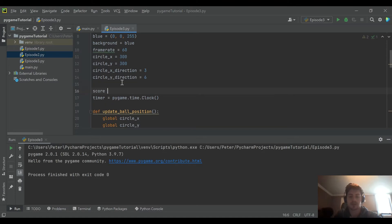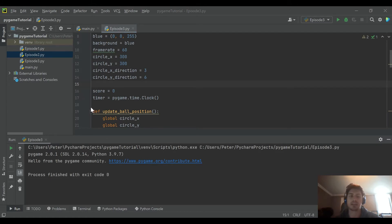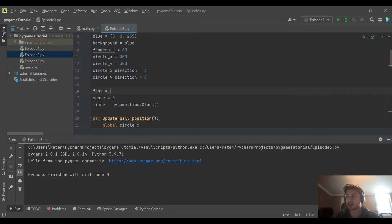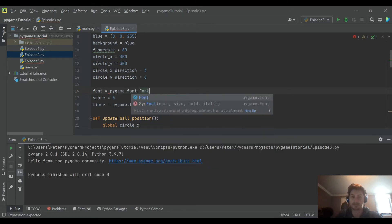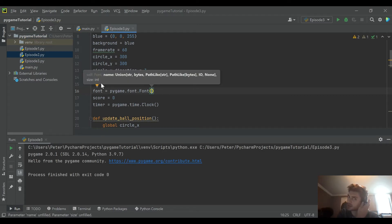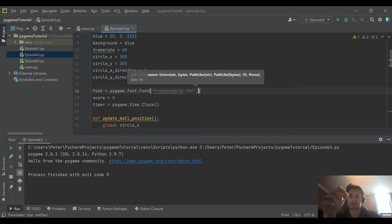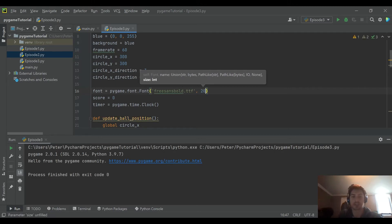Let's start by creating a score variable set to zero. We also need to define a font in Pygame to put text on the screen. We say font is equal to Pygame's built-in pygame.font.Font. It needs the name of the font — I'm going to use freesansbold.ttf, which is built into most Python installs, although you do have to spell it correctly — and then a font size; we'll say 20.